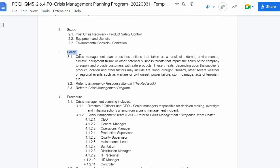Third, the policies are the rules set by the company as their implementation guide. The crisis management plan prescribes actions that are taken as a result of external, environmental, climatic, equipment failure, or other potential business threats that impact the ability of the company to supply and provide customers with safe products. These threats, depending upon the supplier's product, location, and other factors, may include fire, flood, drought, tsunami, other severe weather or regional events such as warfare or civil unrest, power failure, storm damage, acts of terrorism, etc. You may refer to the Emergency Response Manual and to the Crisis Management Program.